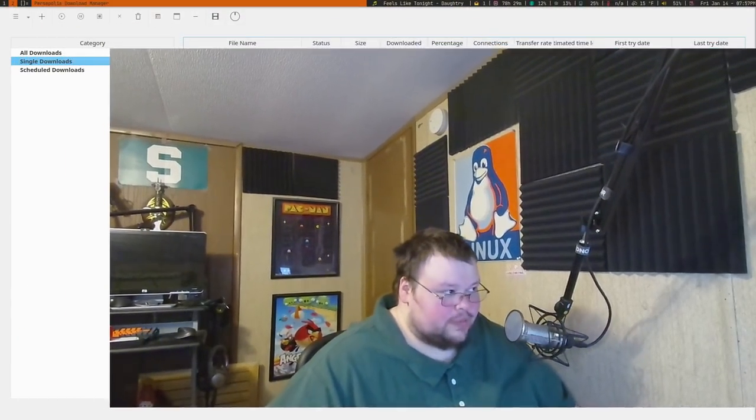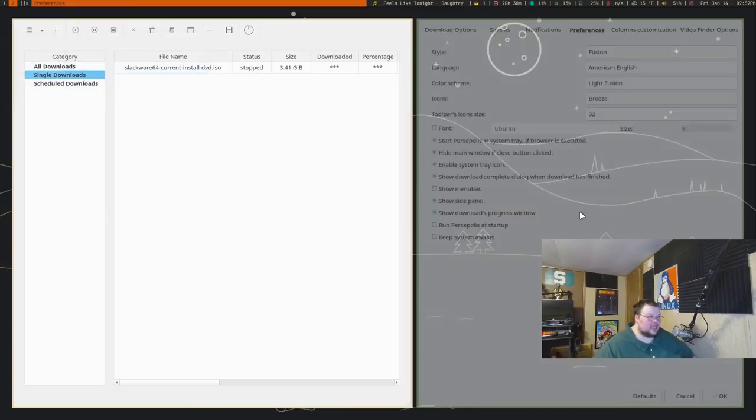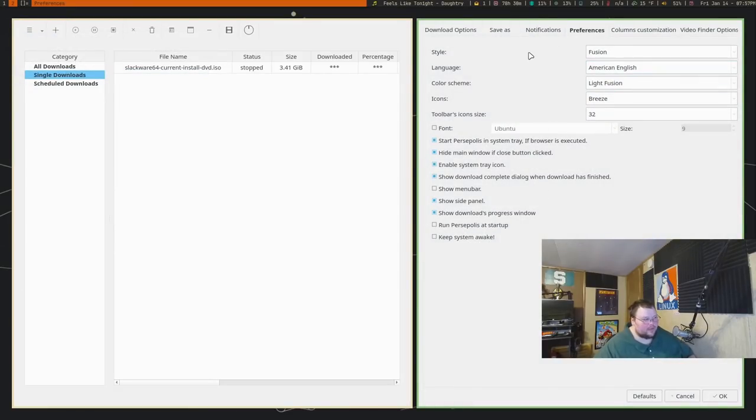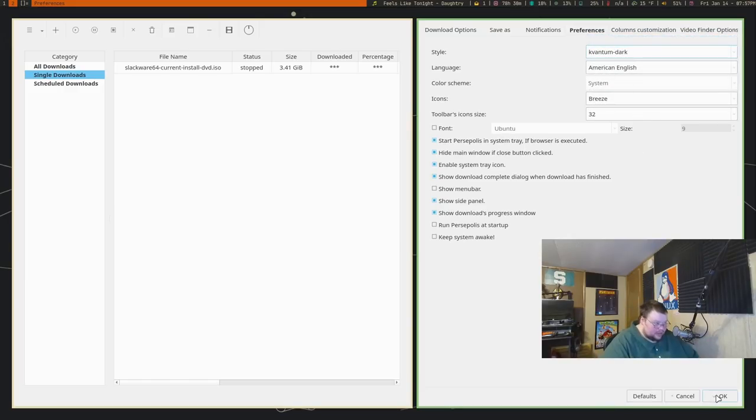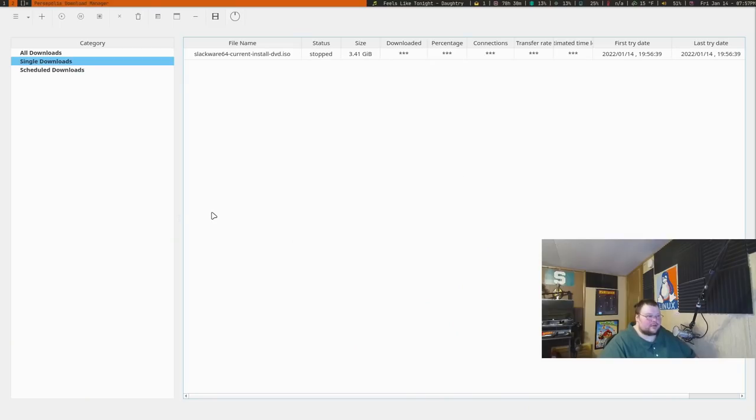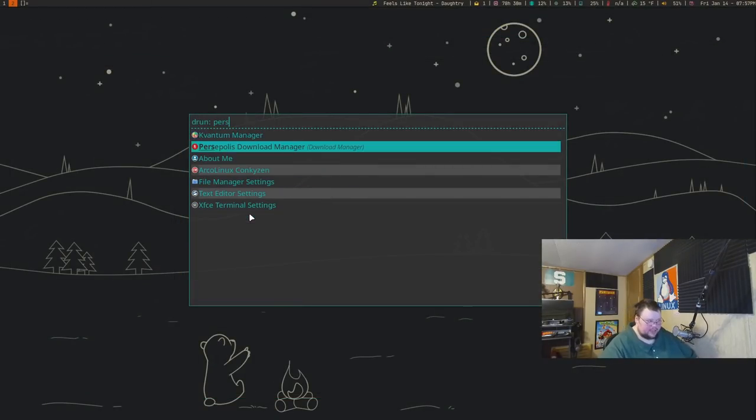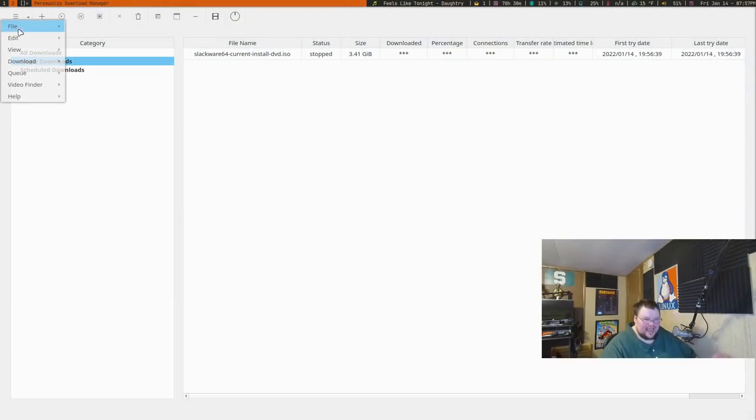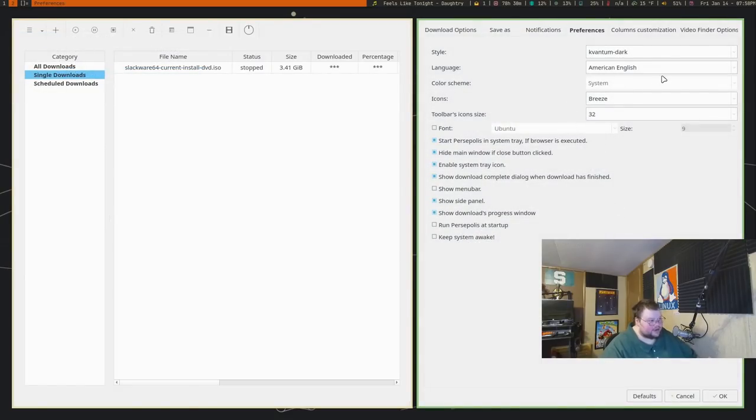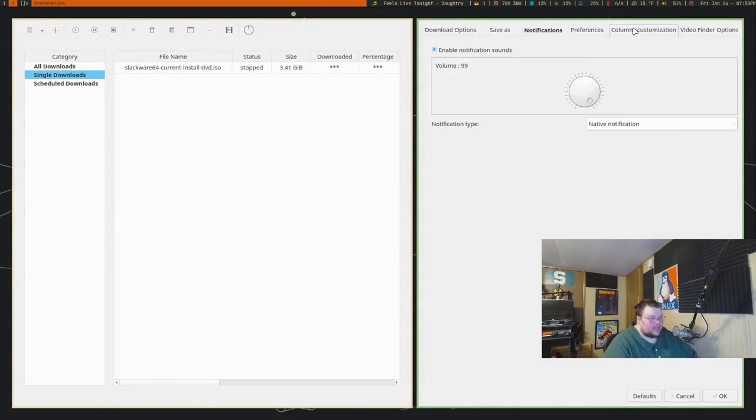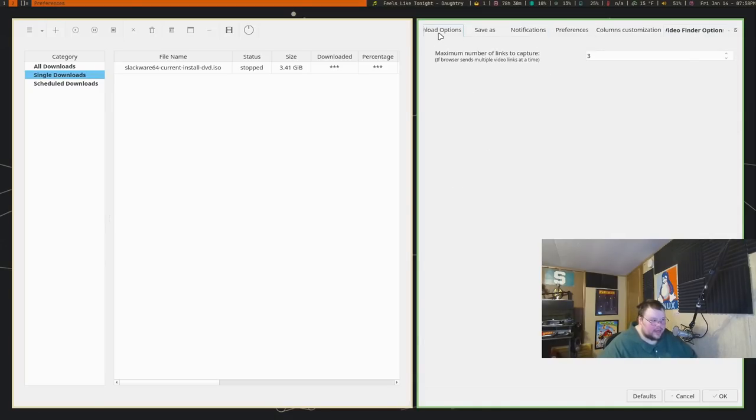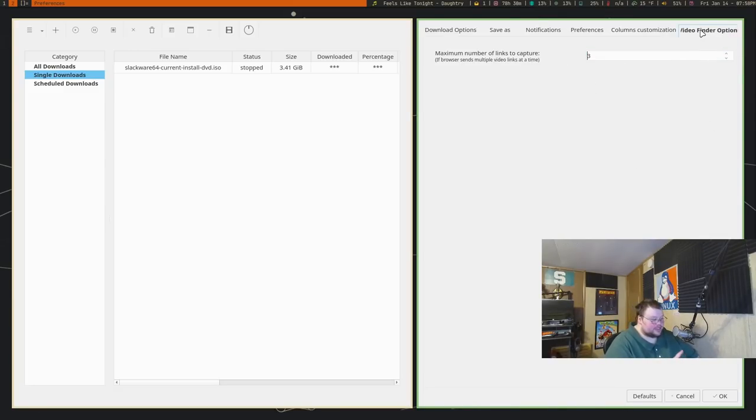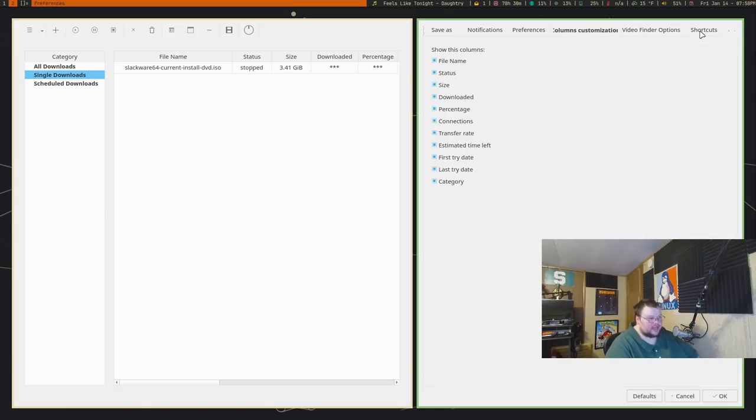The next app on the list is called Persepolis Download Manager. This was suggested by Chemist Neo in the Discord, so thank you for submitting an application. Basically, Persepolis Download Manager is just a download manager. It's written as far as I can tell in Qt, so if you're using KDE Plasma this will fit in way better than it does in dwm. If you're using a tiling window manager, sometimes things get a little finicky. It also didn't respect Kvantum, which I have installed, and all my other Qt apps respect Kvantum, but this one did not.